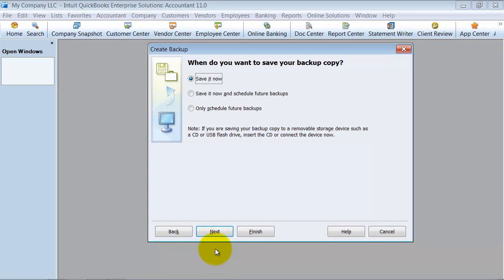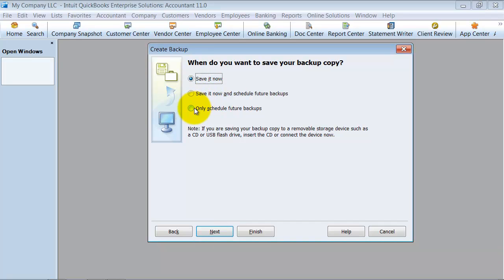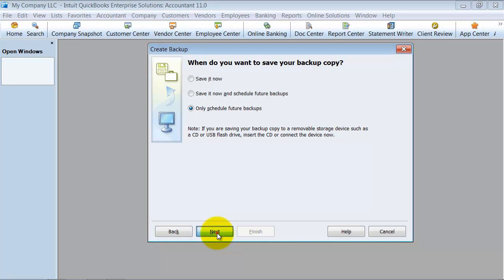Then you go to Next, and then what you're going to do is you can save a backup now if you want to, but I'm only going to schedule for future backups for now. Next.